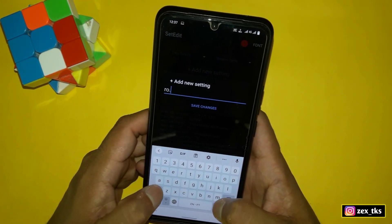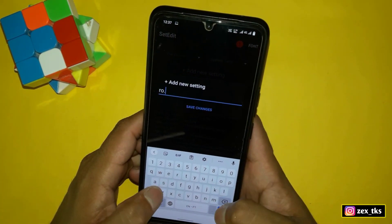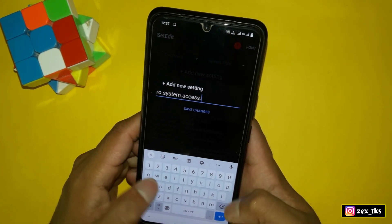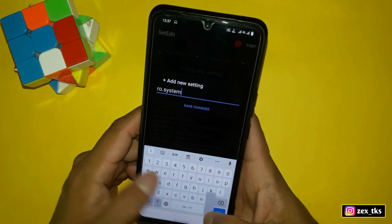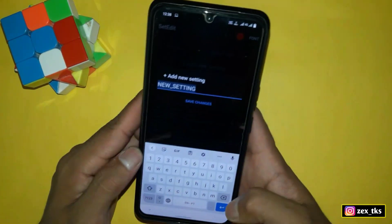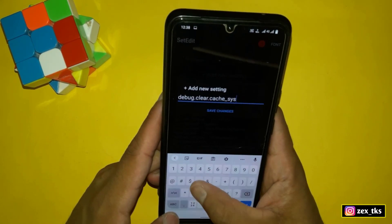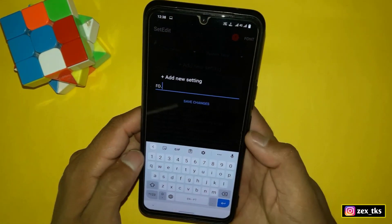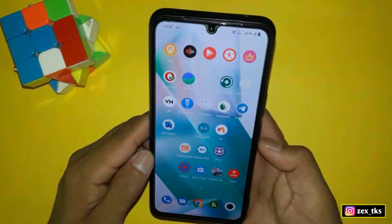The first set edit command is ro.qc.hardware with value true. Next is ro.system.access.performance with value true. Then ro.system.ram_optimization with value enable. Next is debug.clear.cache_sys_control with value true. The last command is ro.service.sys.swap_interval with value 1.